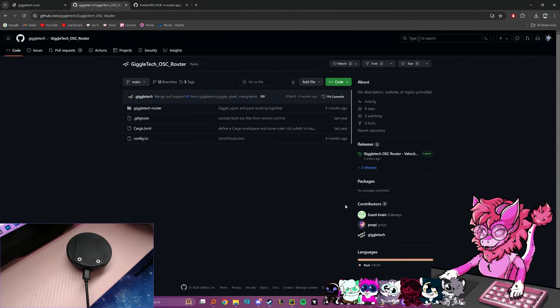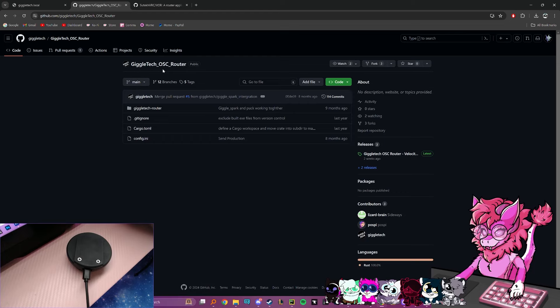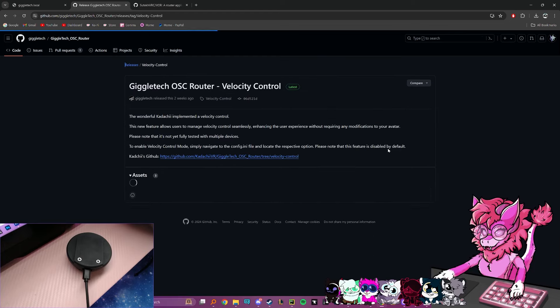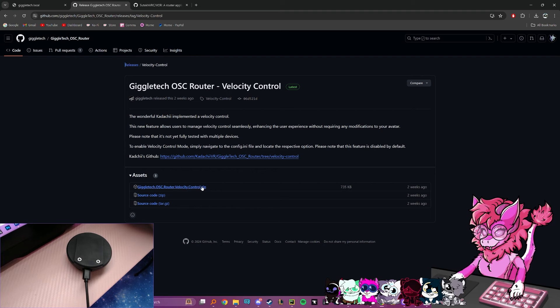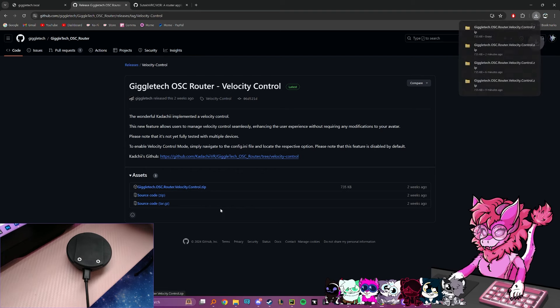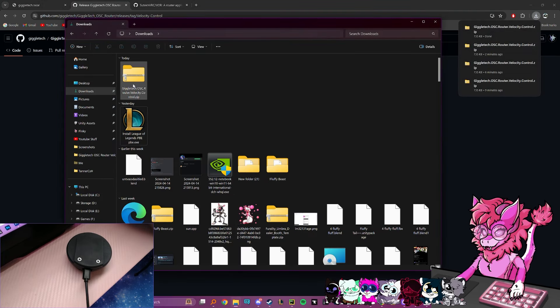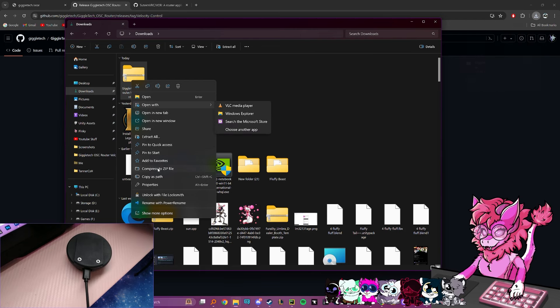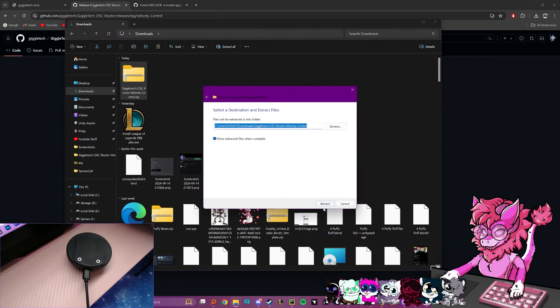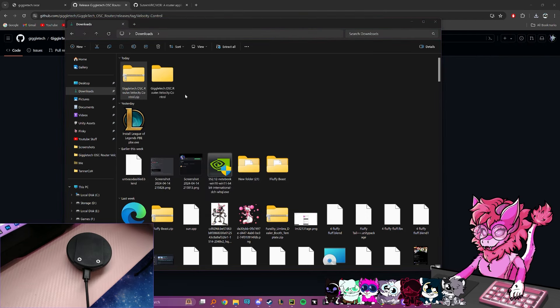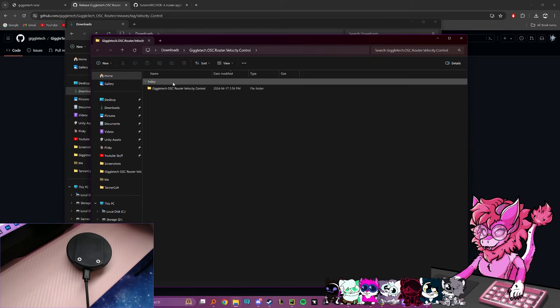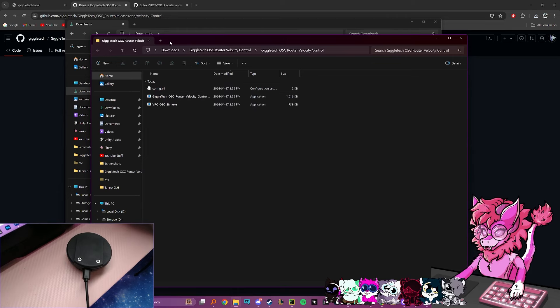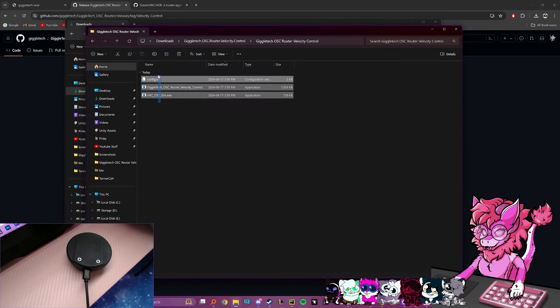Now that we're done with the network setup side of things, what we'll have to do is go to GiggleTech OSC router, go to releases, and then you're going to click the newest one. Then we're going to have a zip file here, and we're going to download this. Now after this zip file is downloaded, we're going to go over to extract all, hit extract, and then we're going to come up with this folder with three files inside.